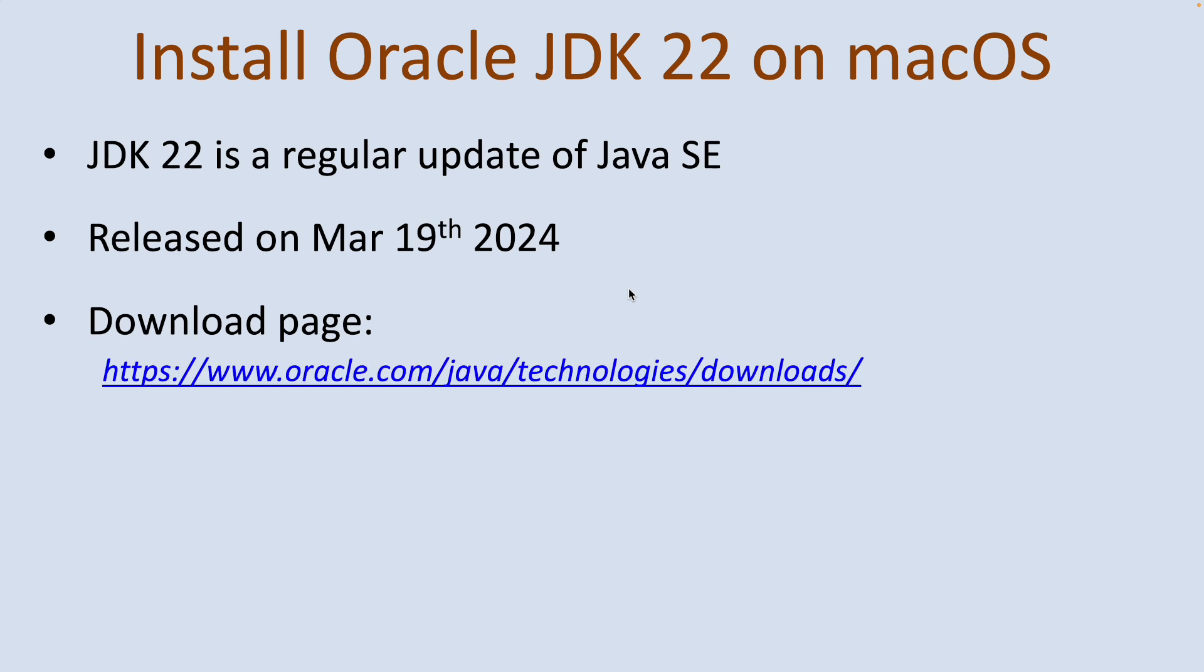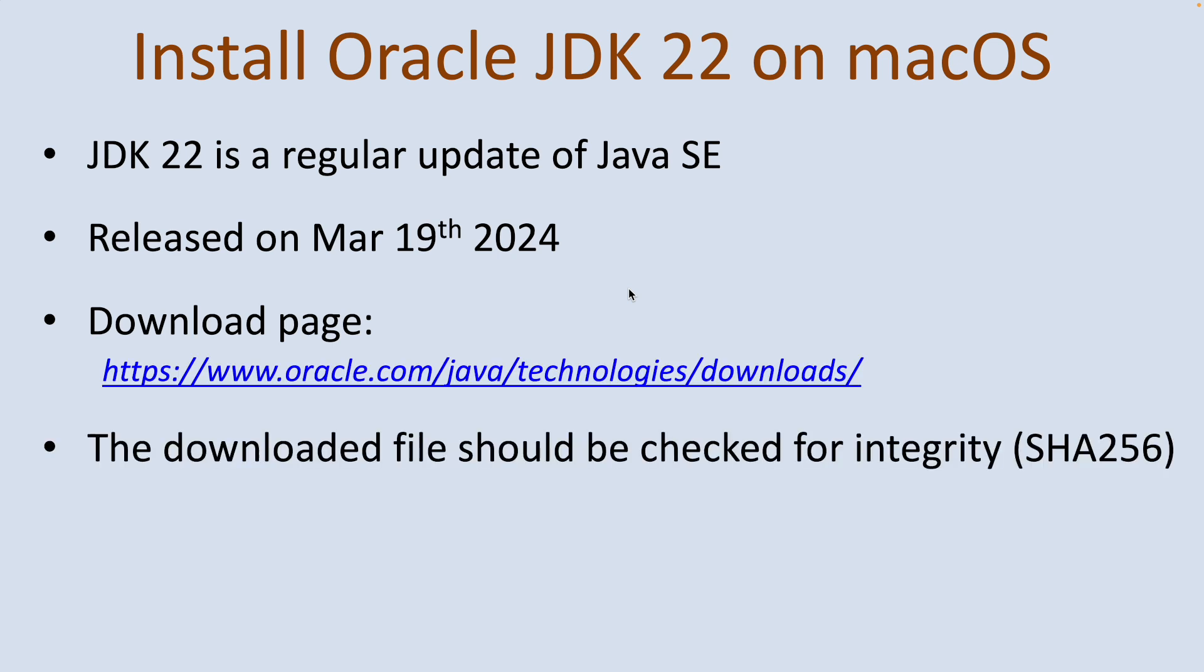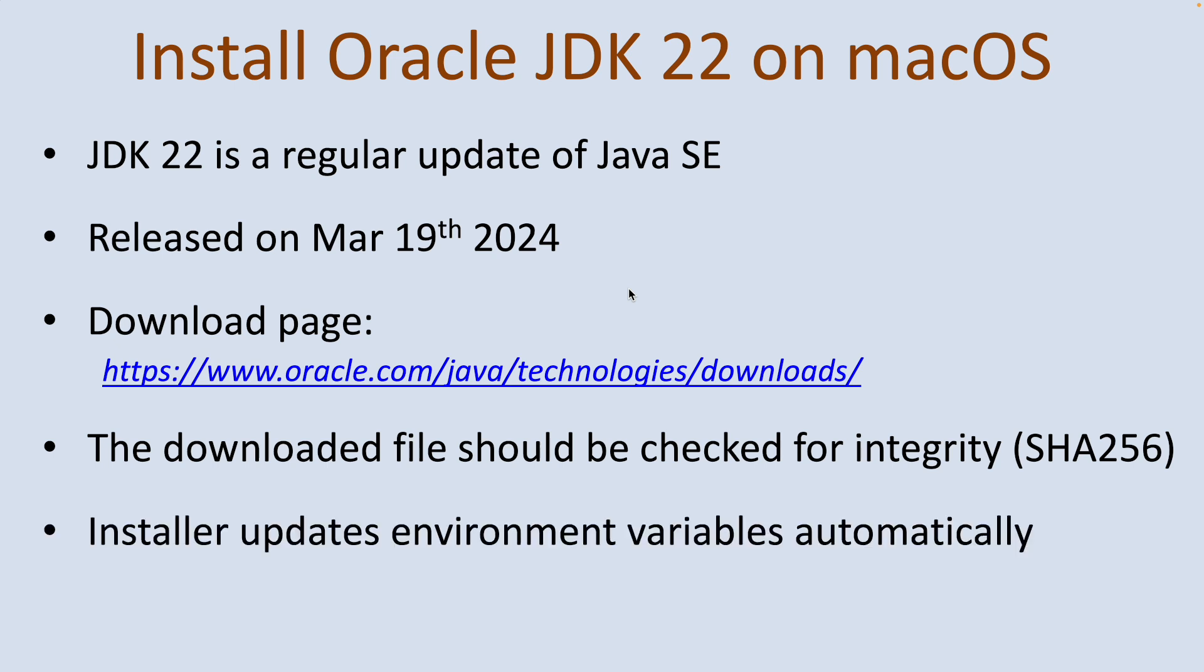Note that the downloaded file should be checked for integrity by checking its SHA256 checksum value, and the installer updates the environment variables automatically. So setup of Java Development Kit on macOS will be simple and easy.